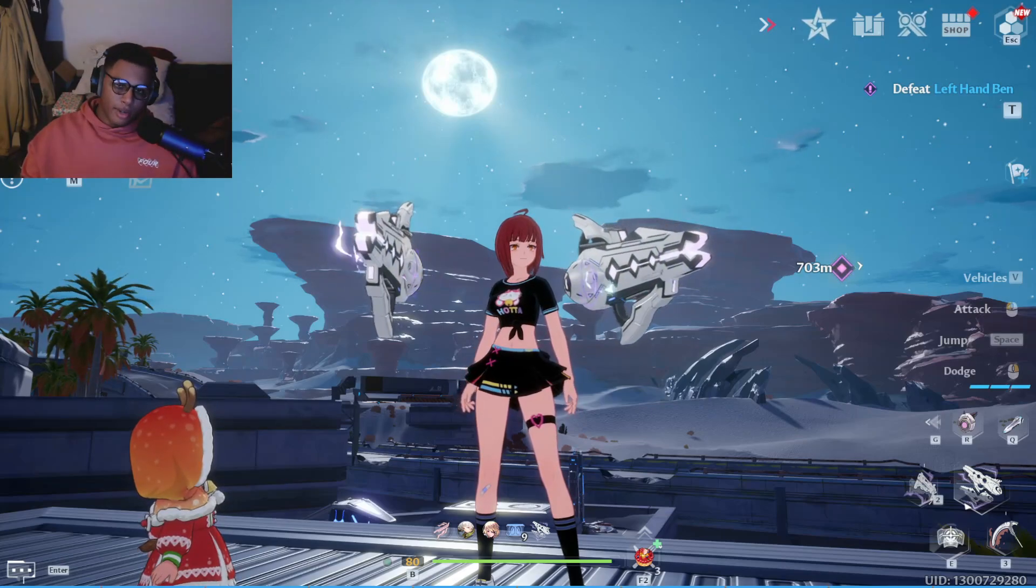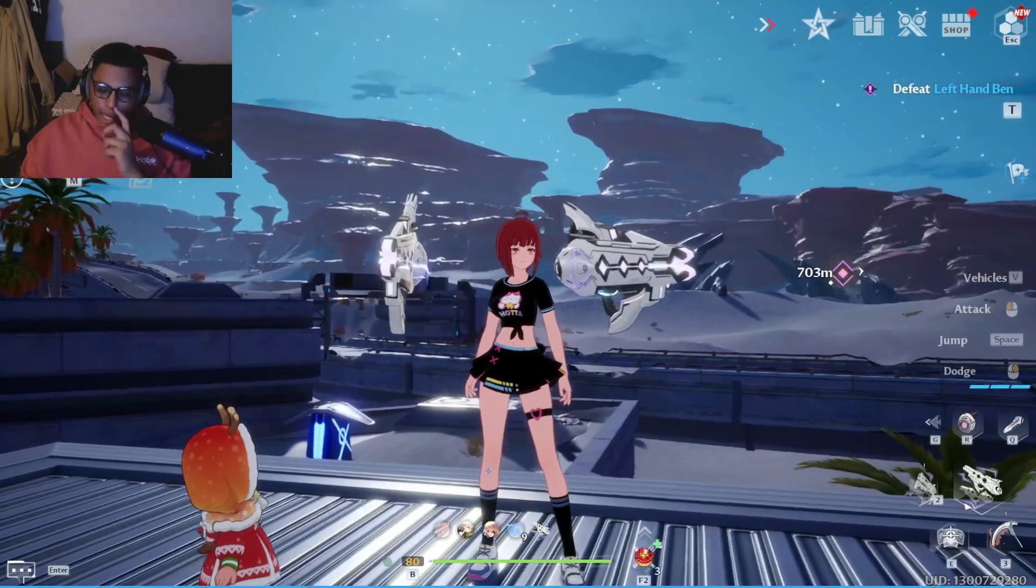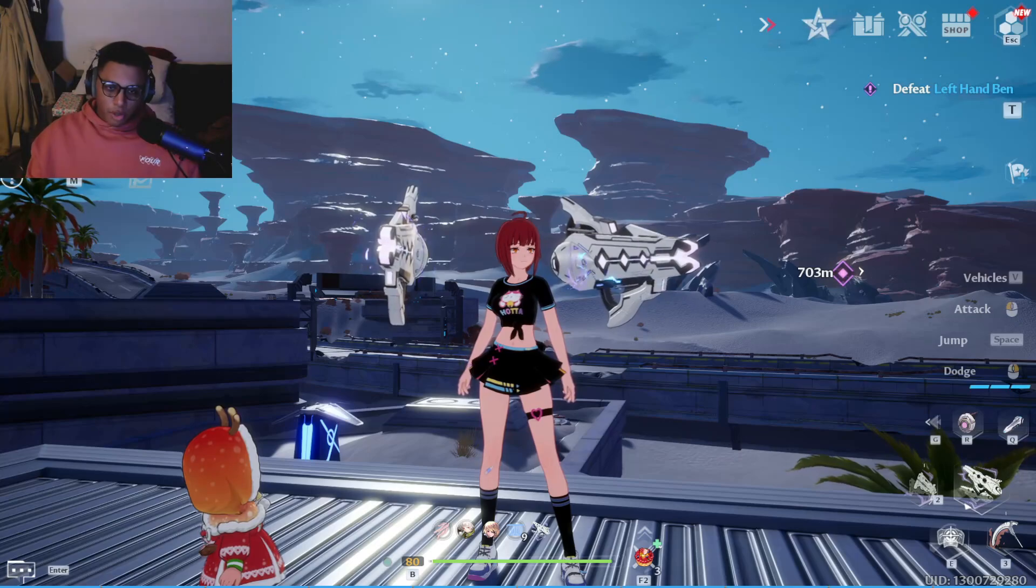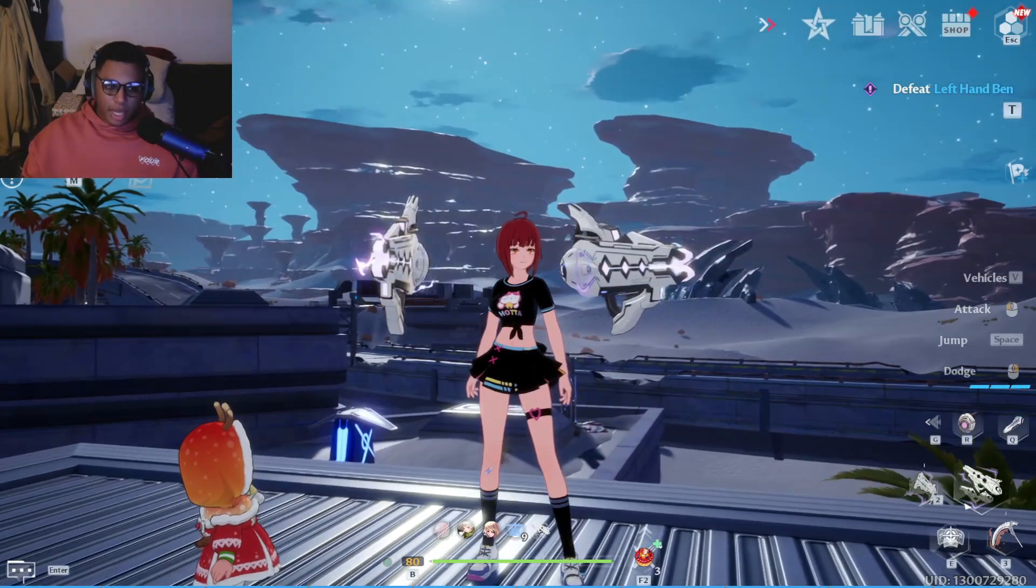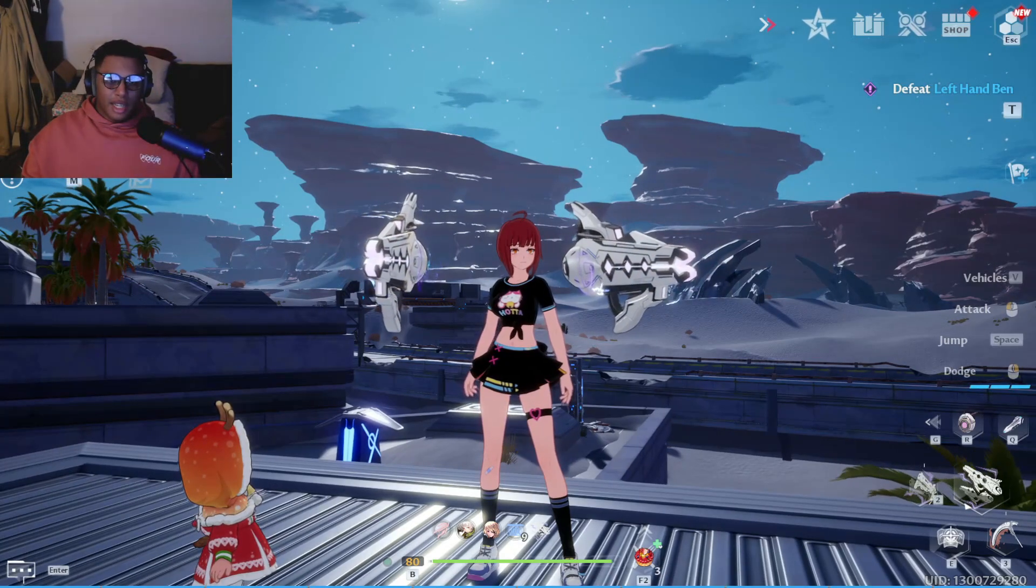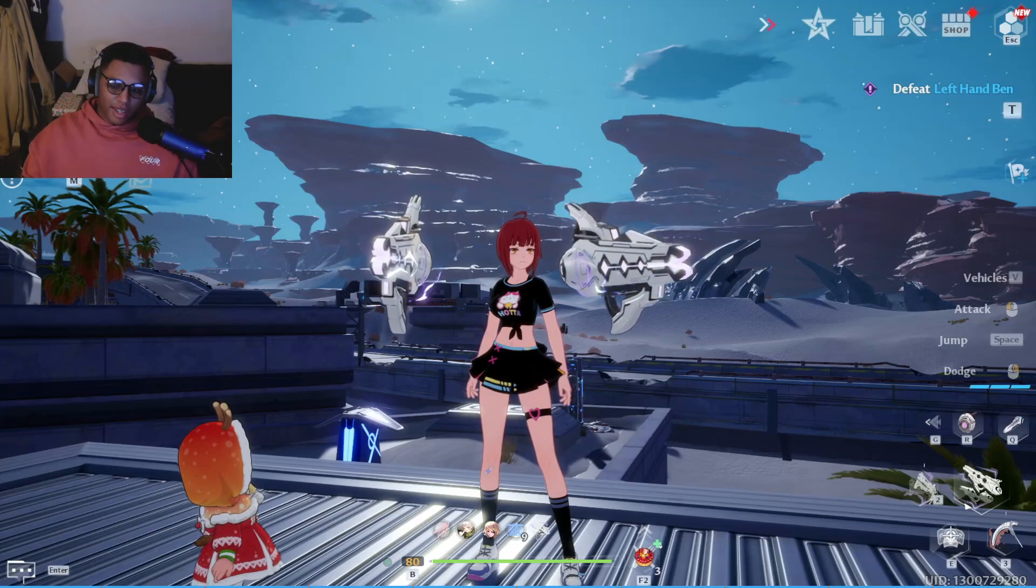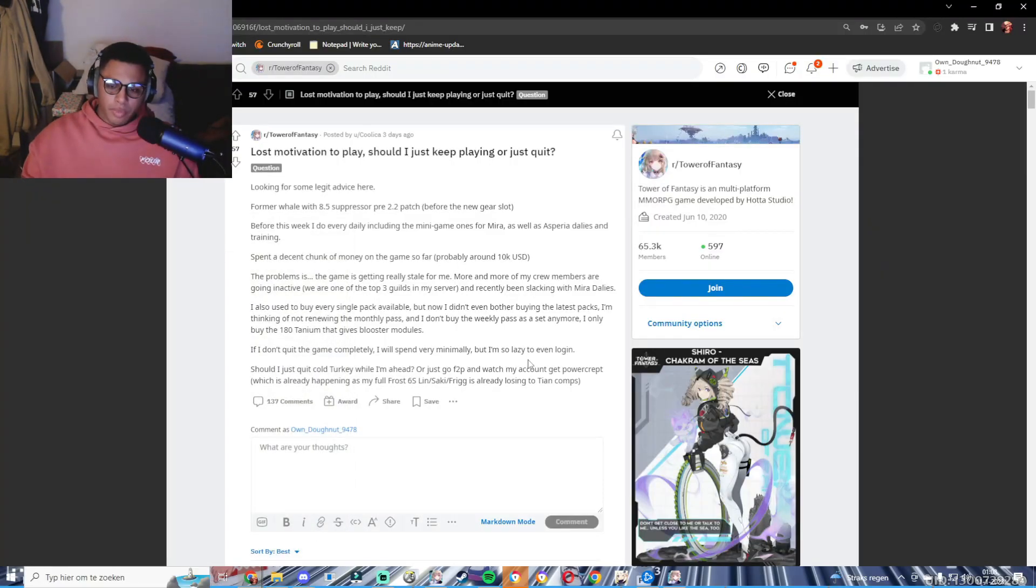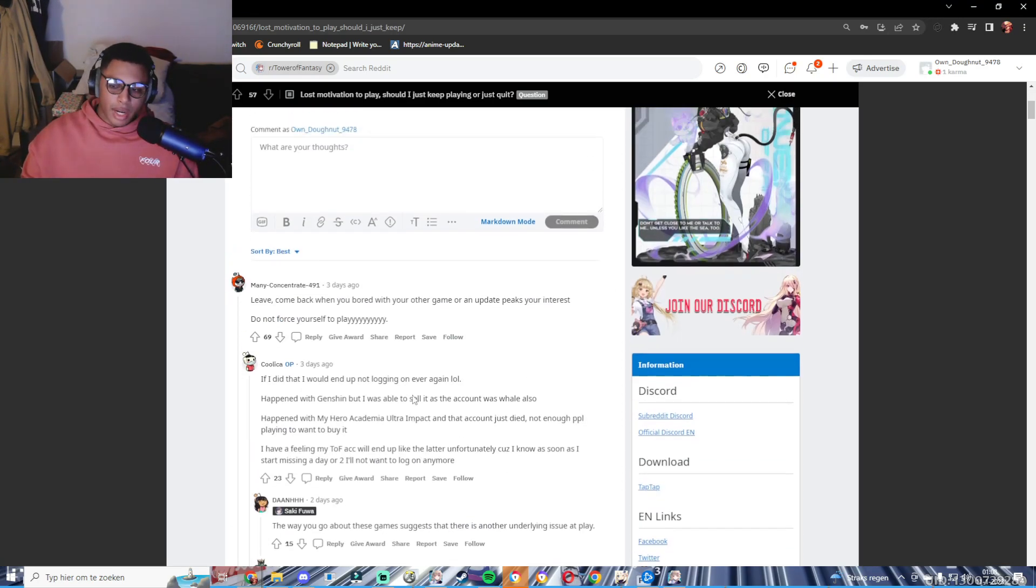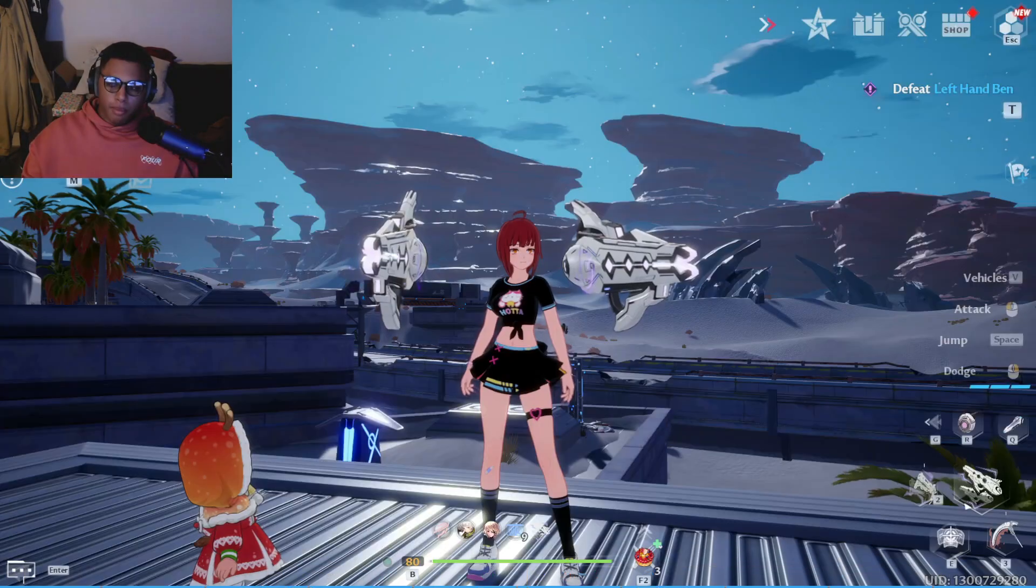As you guys know, I usually don't really go on Reddit like that, but from time to time, maybe once a week, I scroll past and see if there's interesting stuff because that's where the most informed people are. So I saw this guy talk about how he spent about $10k in the game but he feels like - that feeling we all had with Genshin - where you basically burn out because you've spent a certain amount of money.